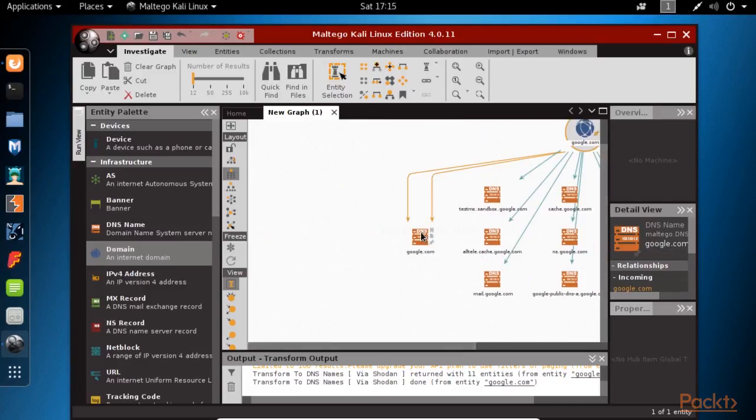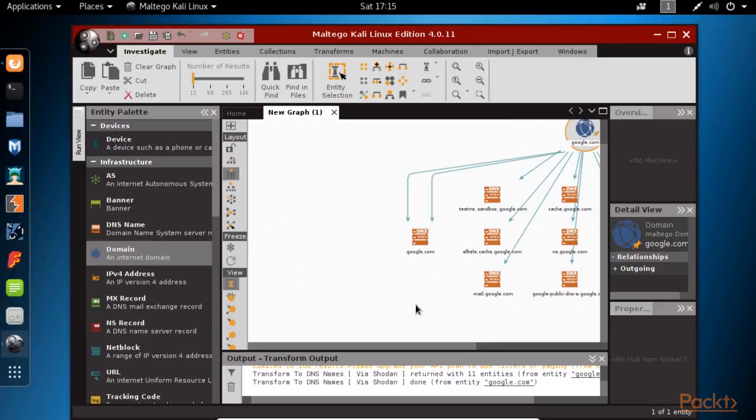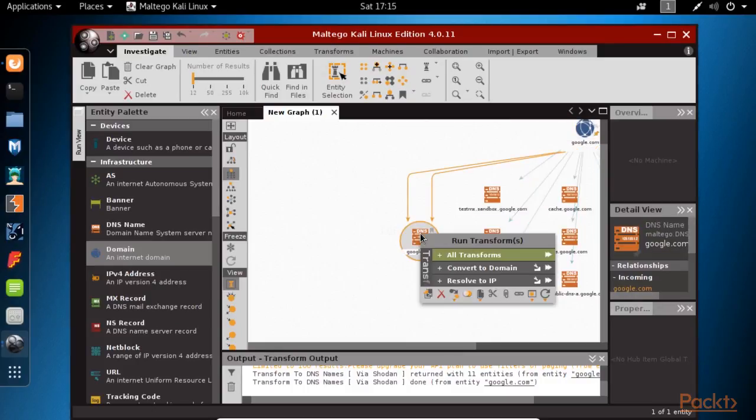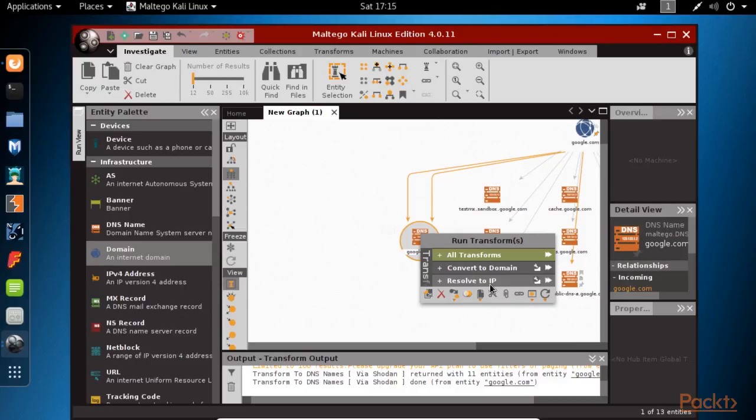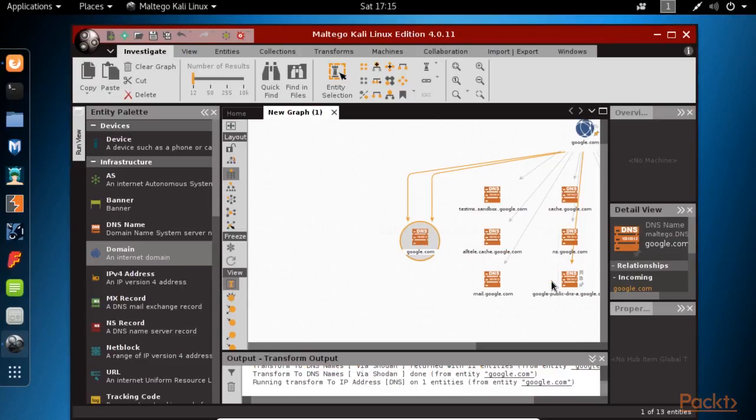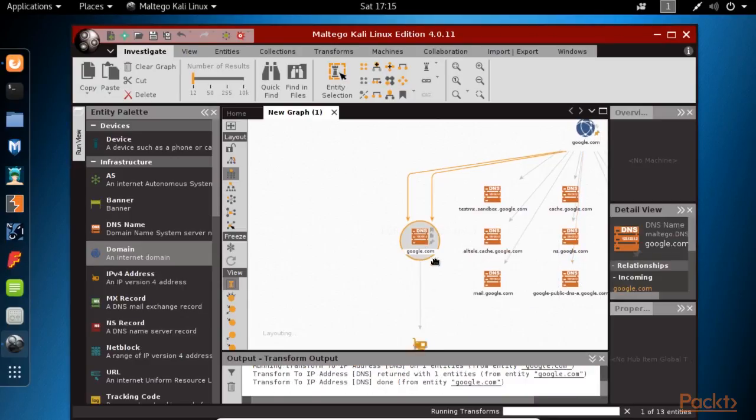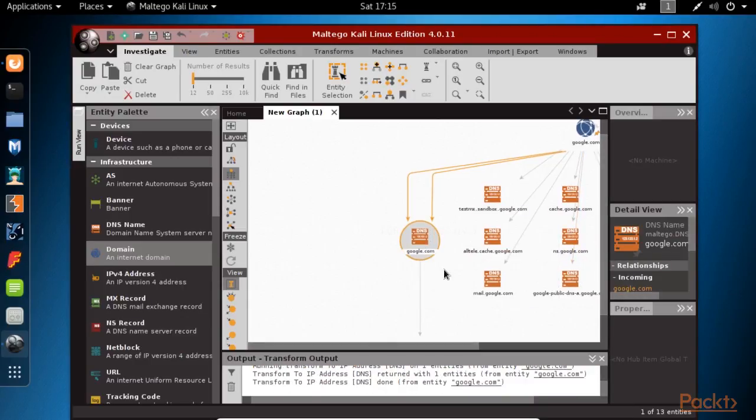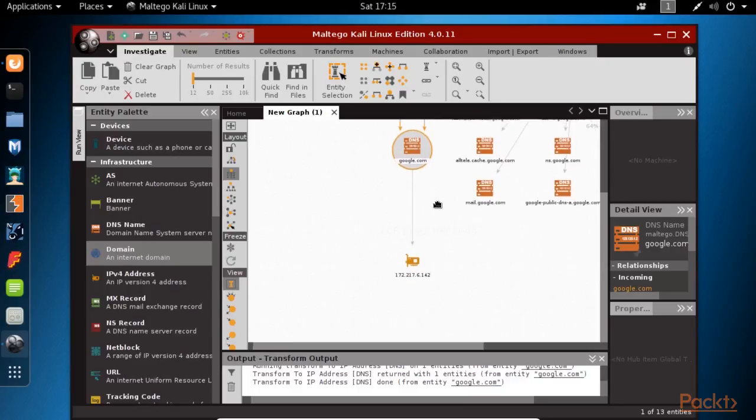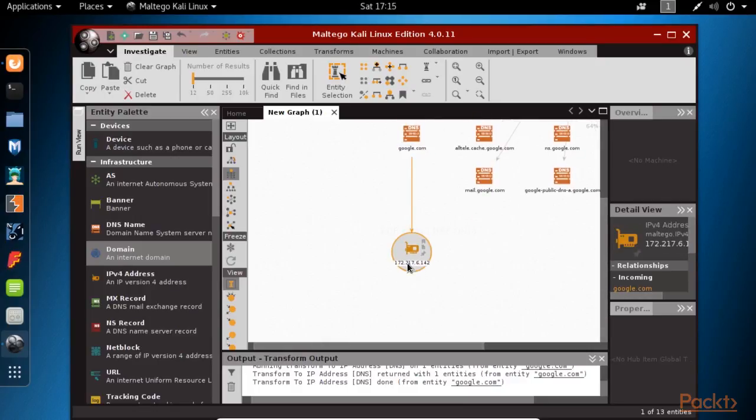As soon as we have the information, we can dive deeper and request more info about the domain that we're interested in. For instance, let's find out its IP address by using the resolve IP address transform. And this is how we've been able to use a graphical tool like Maltego to gather information about a target.